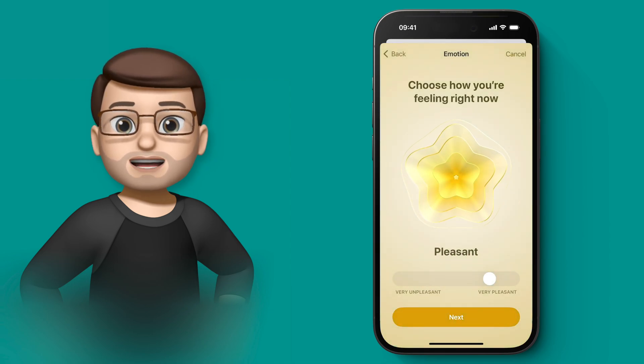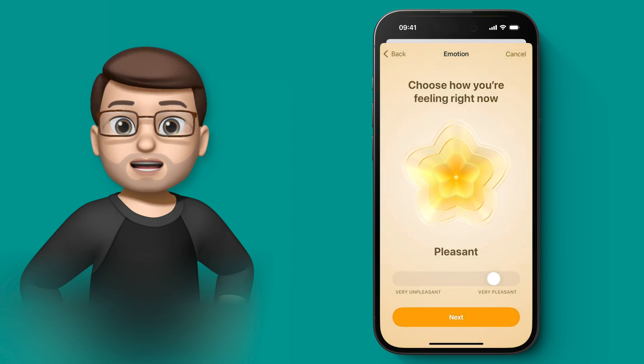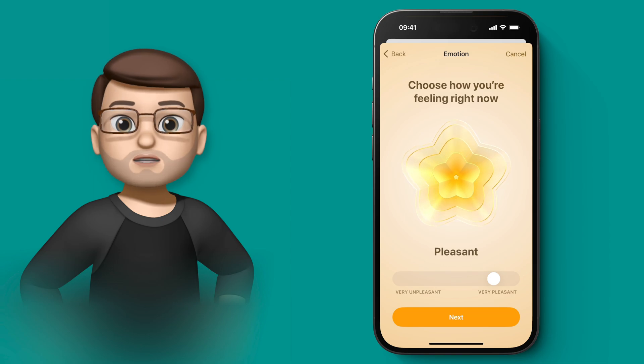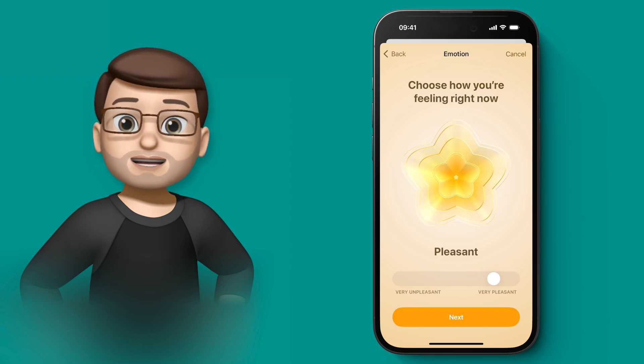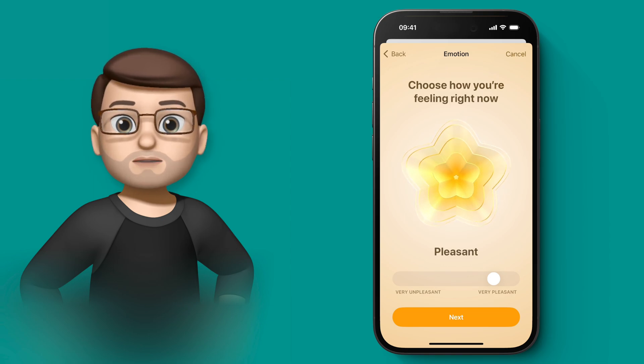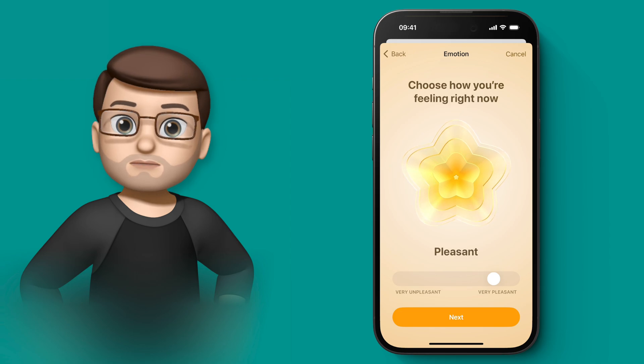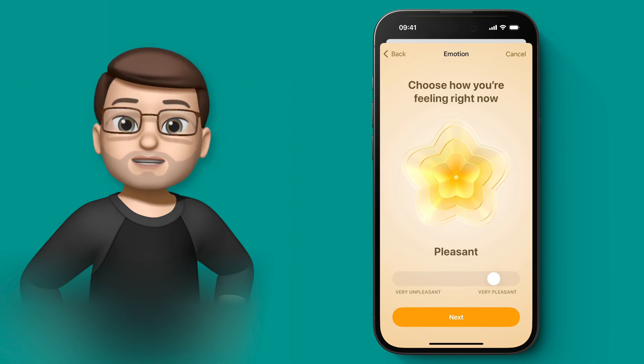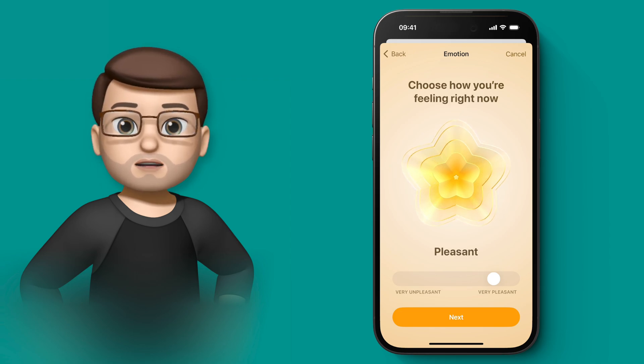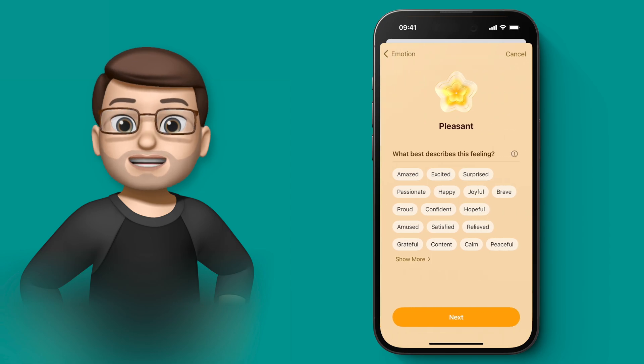You can choose how you're feeling right now based on this visual representation. And there's not just like five points, it's a completely fluid scale, so you can put it exactly where you want it to be. Right now I'm feeling quite pleasant, so I'm going to move the slider along to there.